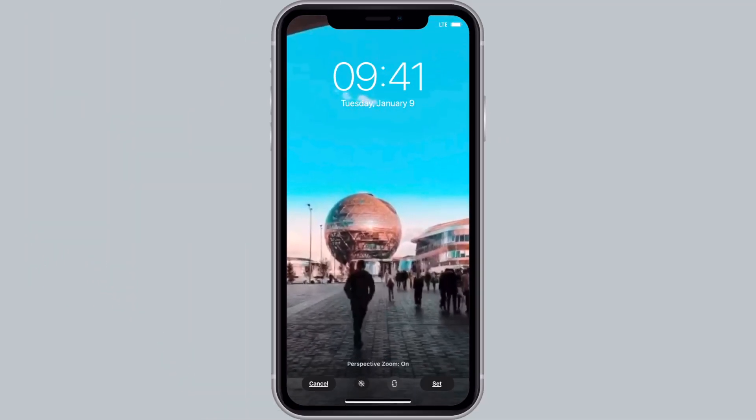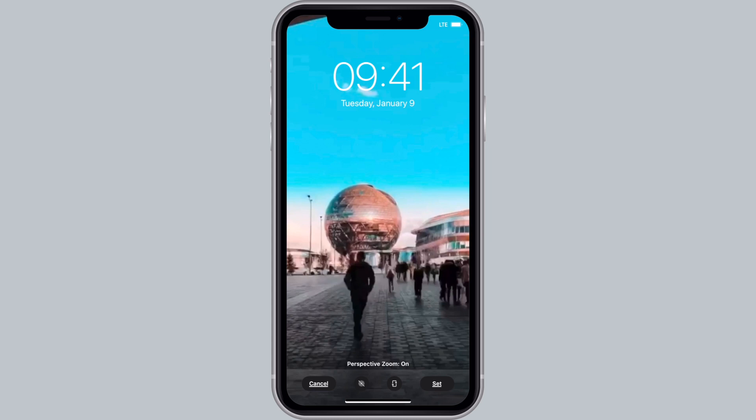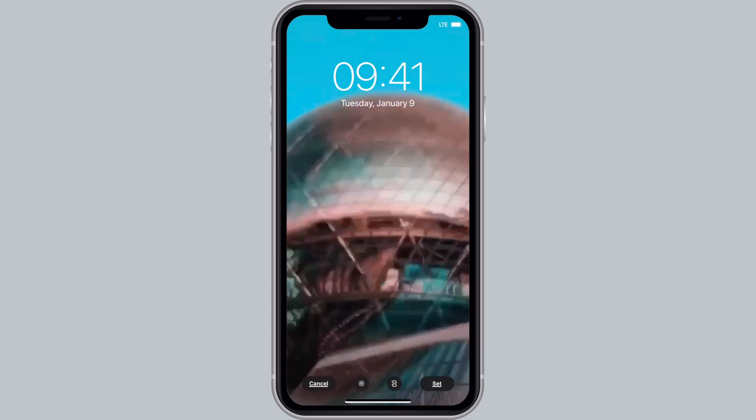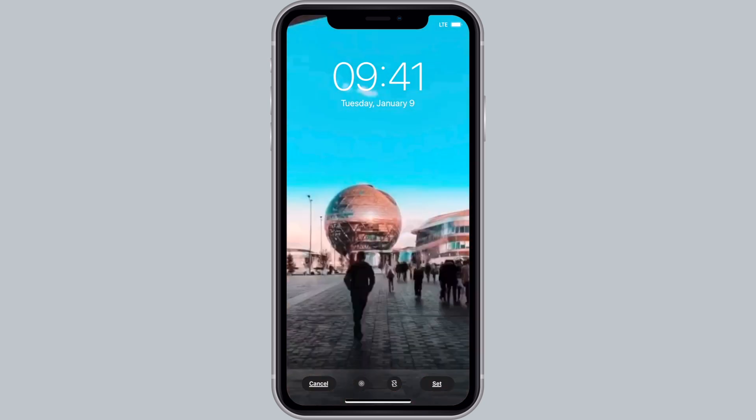Tap on set, preferably to the lock screen, because that's the most frequent place to be able to enjoy that live photo wallpaper feature. Now you're all set.